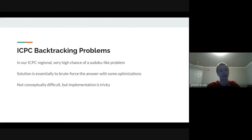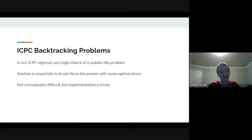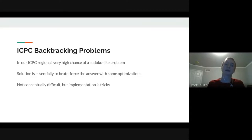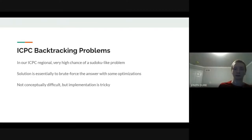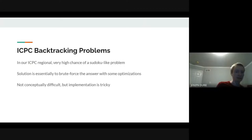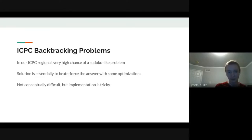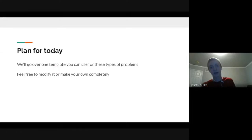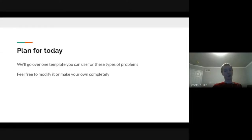These kinds of problems are not conceptually difficult, but figuring out how to implement them with enough optimizations to pass the time limit—while also not writing a ridiculous amount of code—can be hard. We're going to go over one template for doing that today.